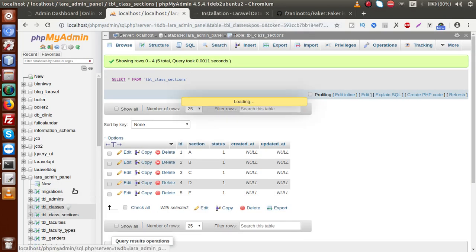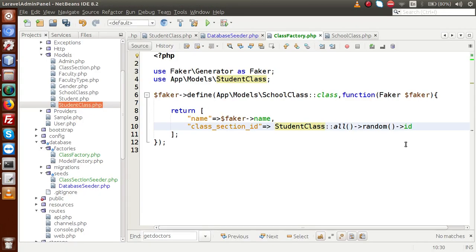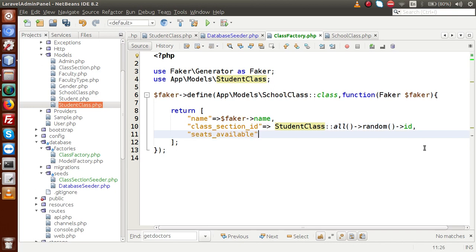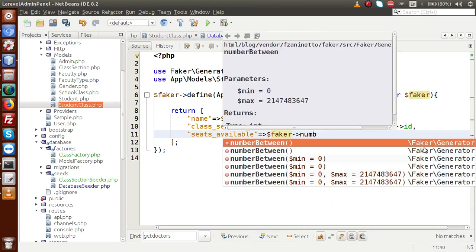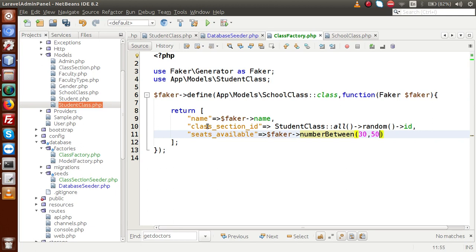Next, what we need from the structure — we have seats_available. Inside that we are going to use $faker->numberBetween with two values: minimum 30 and maximum 50. So we have a class with a minimum of 30 seats and maximum of 50 seats. We have now completed the factory file with name, class_section_id, and seats_available. Next we have to create our seeder file, so save this file.